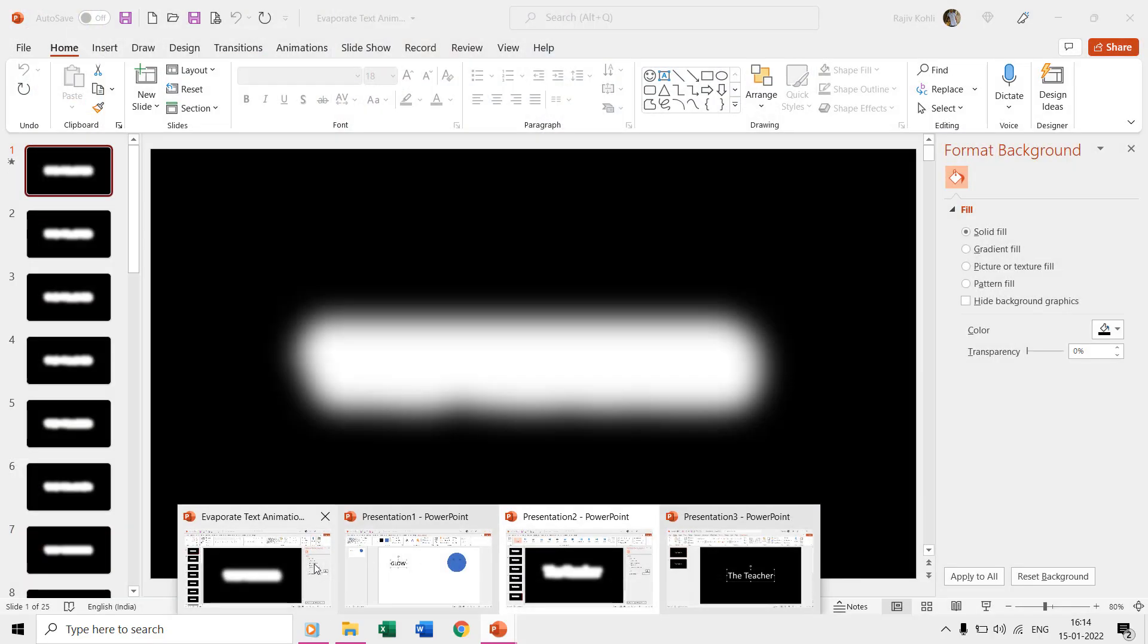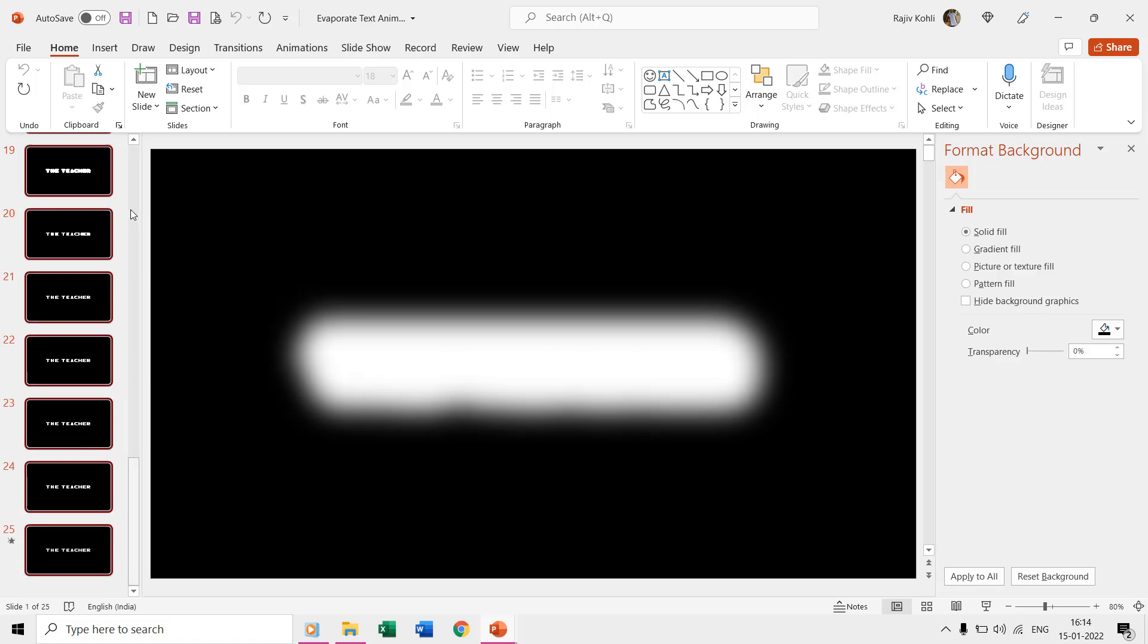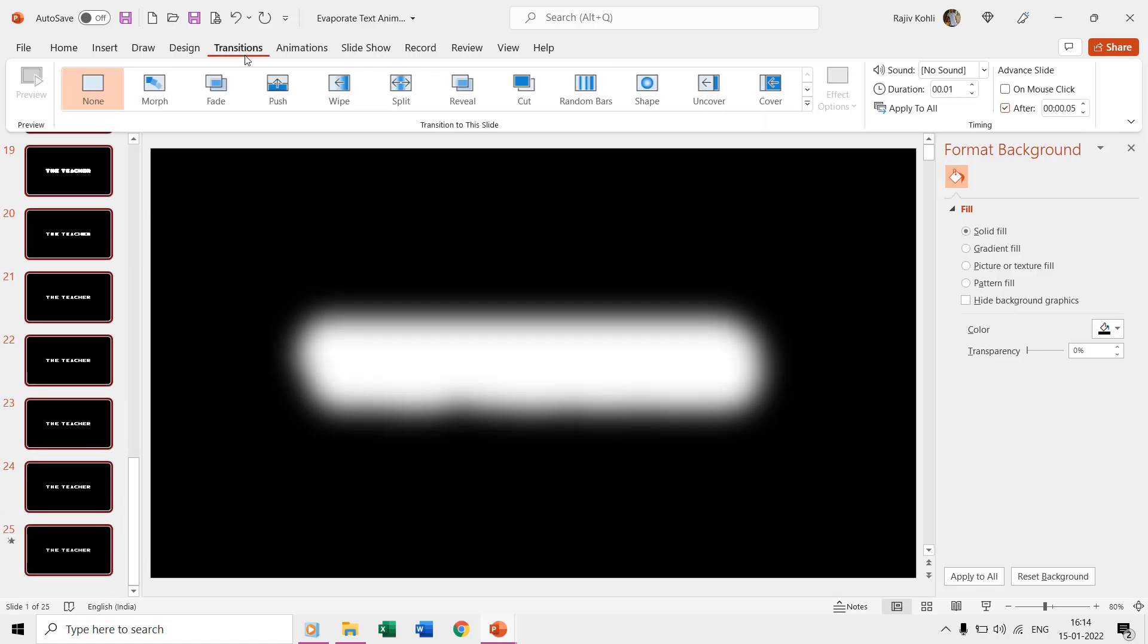Lastly, you only need to adjust the slide timings for how much time you want each slide to remain during the slideshow. You can adjust the transition timings for all the slides at once by selecting them all through the thumbnail view and then adjusting the advanced slide timings. I am using half a second time for each of the slides.